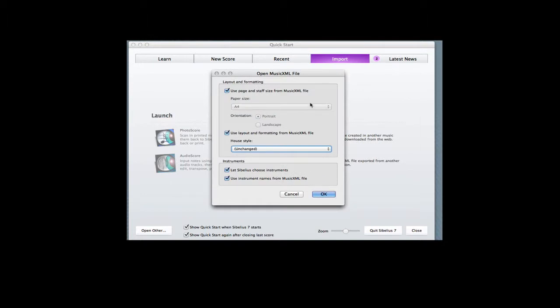When you see it, this would go ahead and import it exactly as it is, and you wouldn't have to worry too much about it, but you can also deselect these.